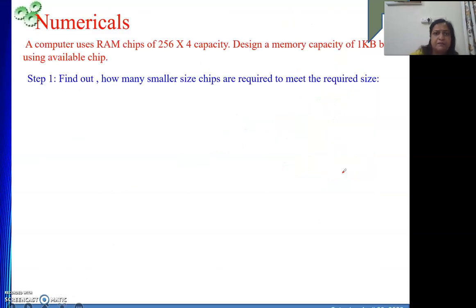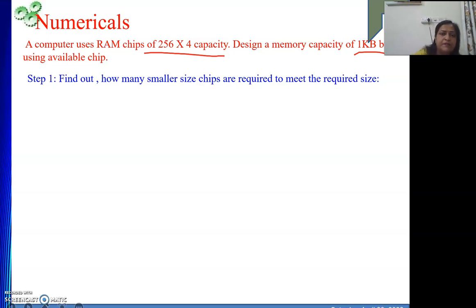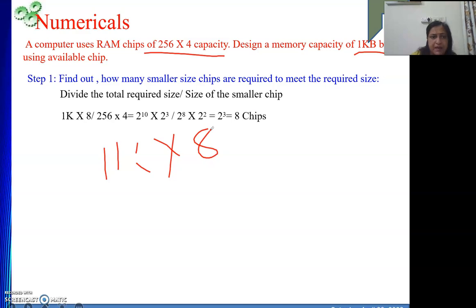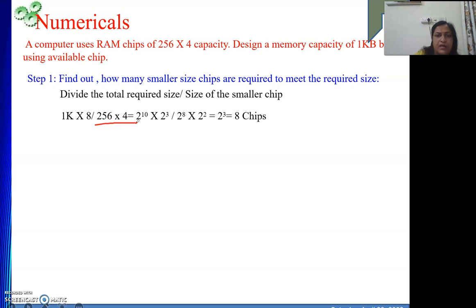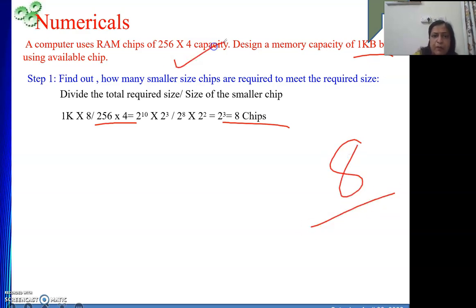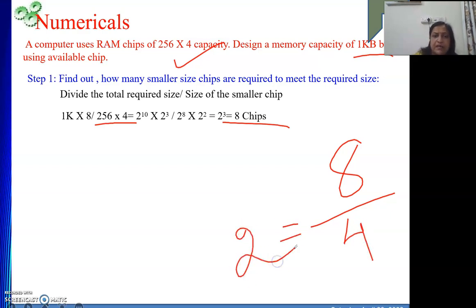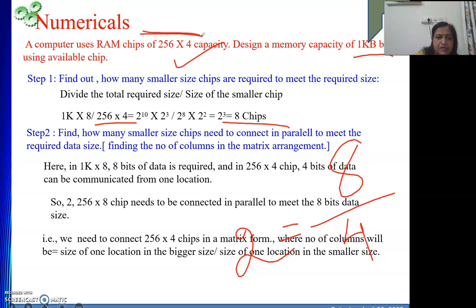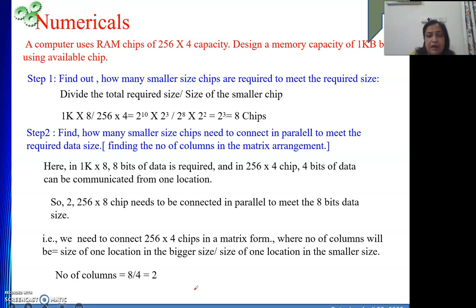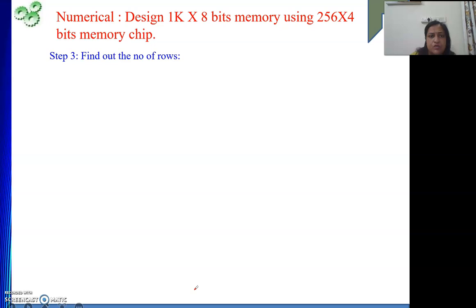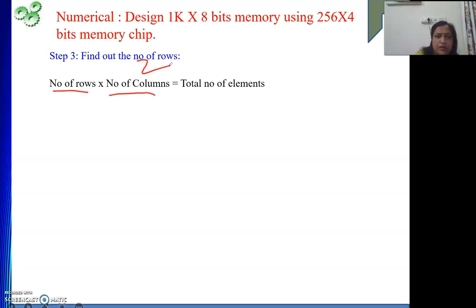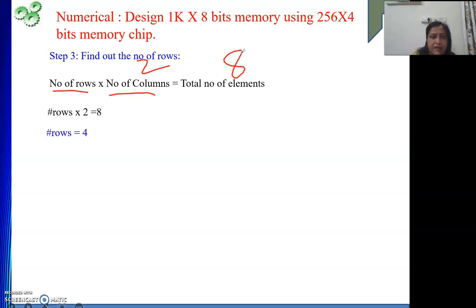Next numerical: 256 by 4 capacity chips are available; we need to design 1KB. 1KB means 1K by 8. Total chips: 1K by 8 divided by 256 by 4 equals 8 chips. In the memory, we require 8 data lines from one location, but this chip provides only 4 bits. So we connect 2 such chips in parallel — number of columns is 2 (since 8 divided by 4 equals 2). Number of rows: total 8 divided by 2 columns equals 4 rows.